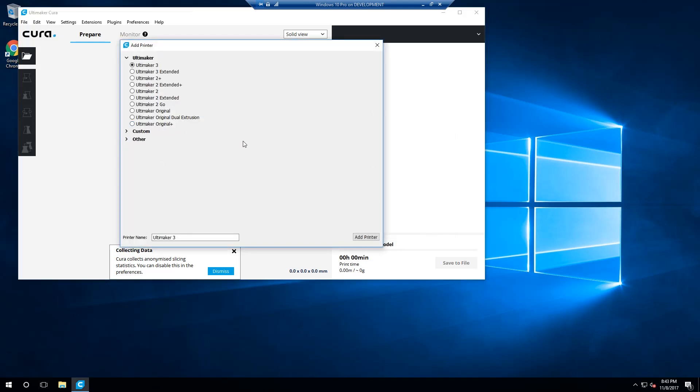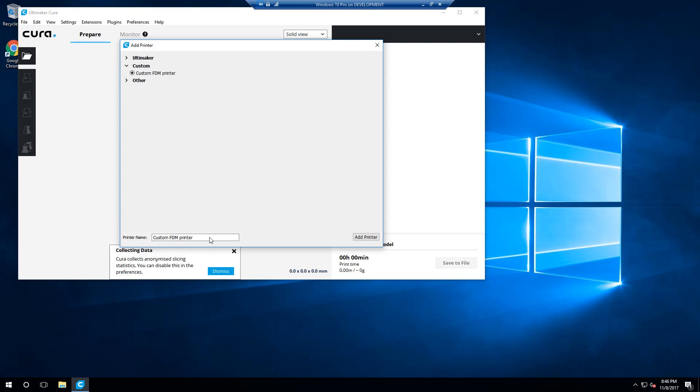Once open, Cura will present you with an add printer window. From here on out, you can ignore your Monoprice user manual. Select custom, as Cura does not have predefined settings for the Monoprice 3D printers. The option custom FDM printer will be selected by default as it's the only option available at the time this video has been produced. The last thing to do on this screen is to enter in the name of your printer into the text box on the lower left corner of the window.